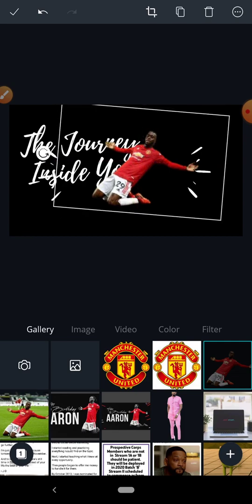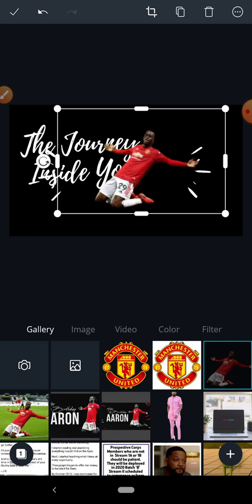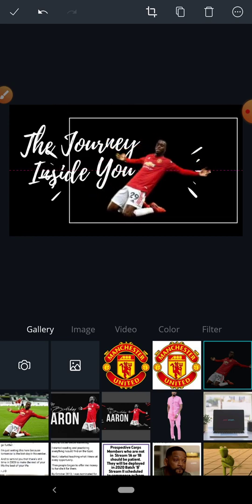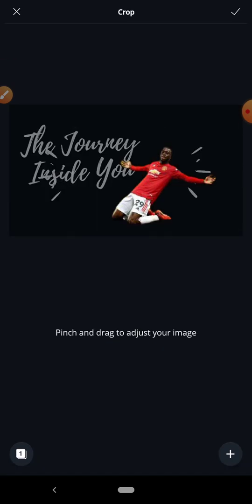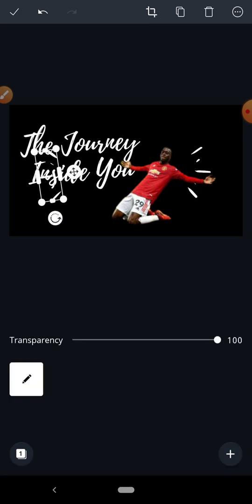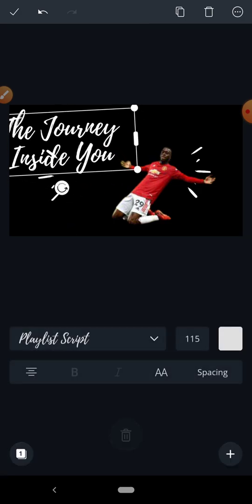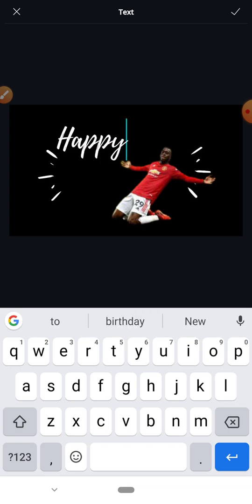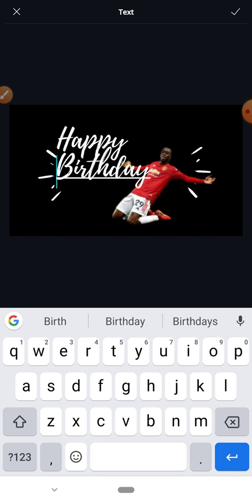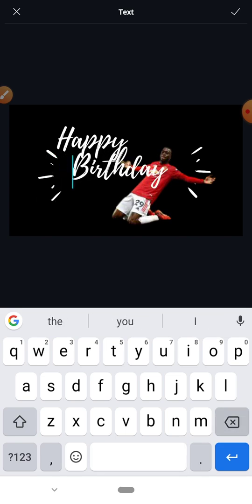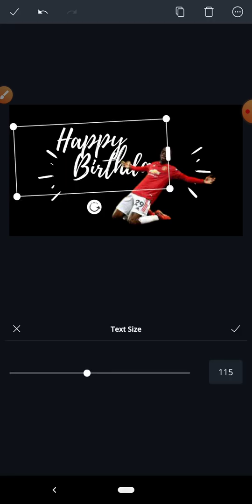My image is a little bit bent, so let me just straighten it. Now let me arrange the layout. I'll add 'Happy Birthday' text, and this text needs to be shifted to the front. I'll reduce the font size to fit properly.